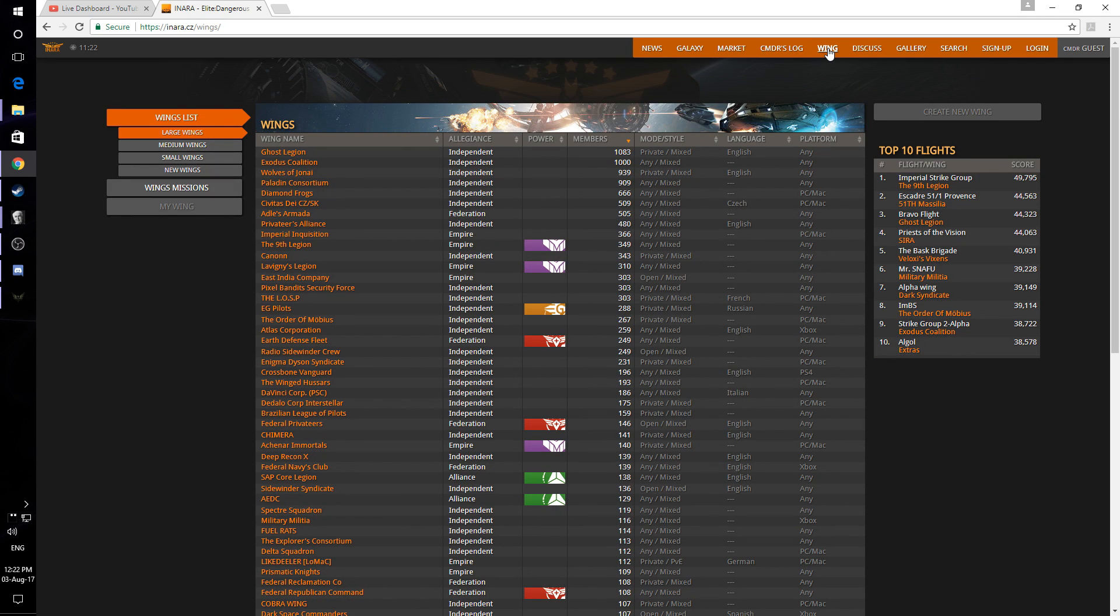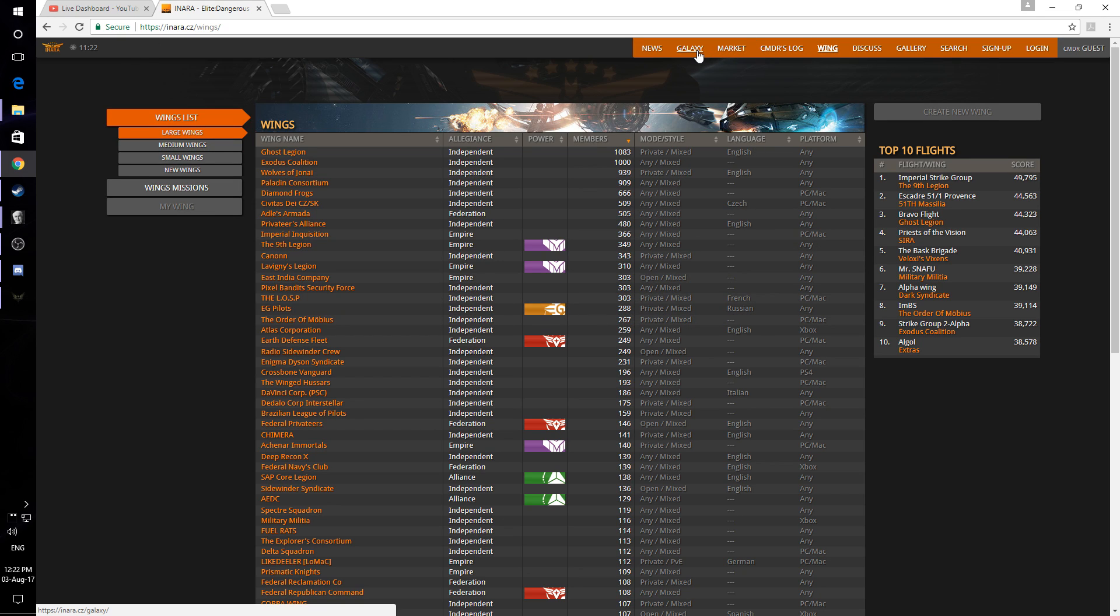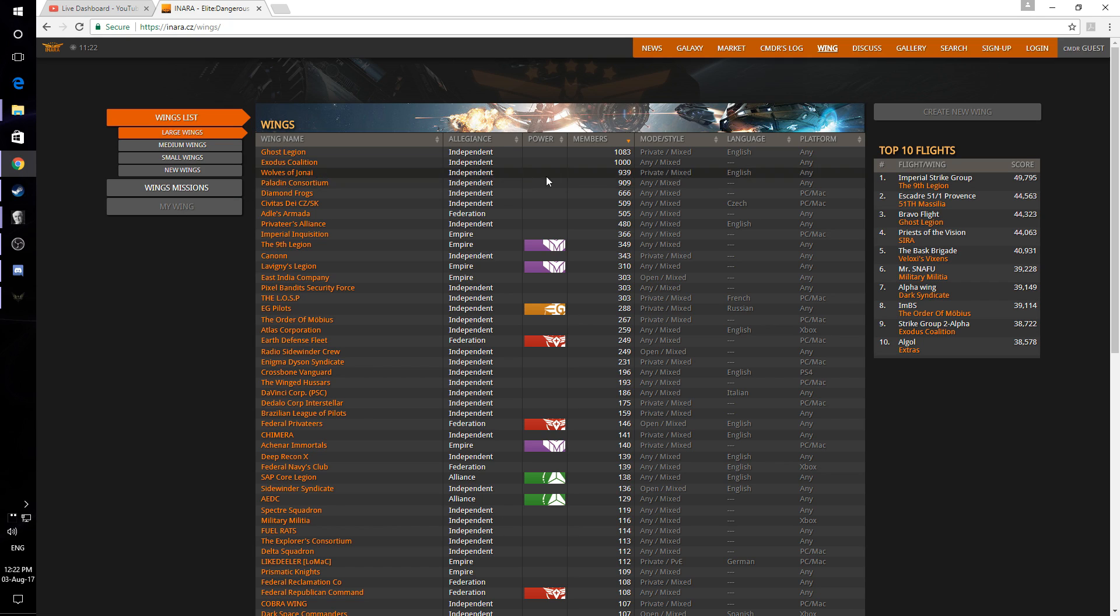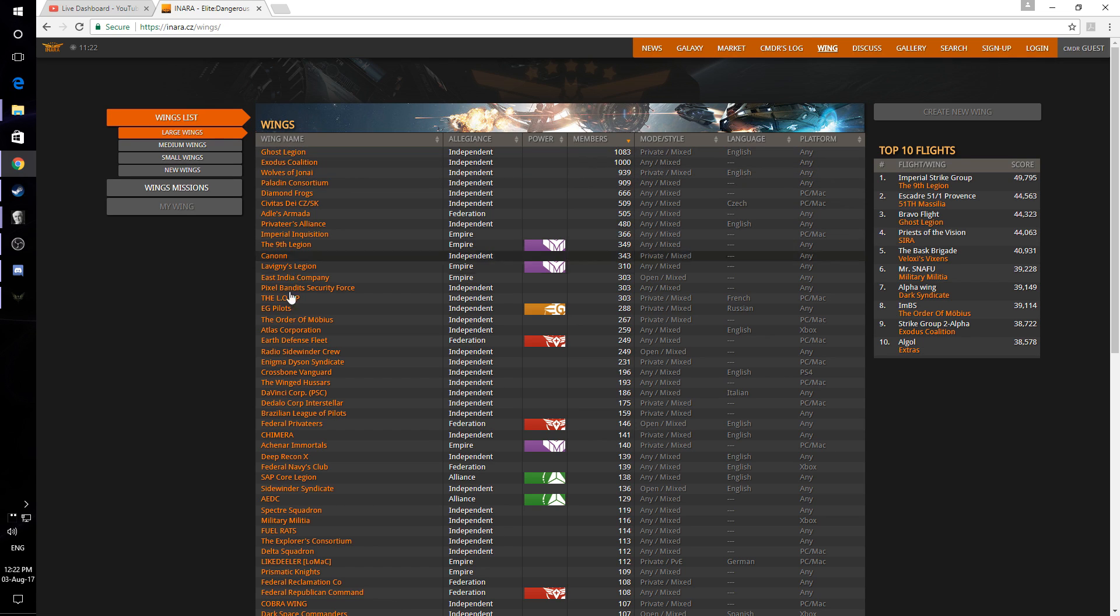I personally use it for engineering more than anything and in here you can find what different things are required based on which engineer you've got and which one unlocks the next one. You can also find like-minded players as you can see here as well as markets. Find yourself a player group. Always good.